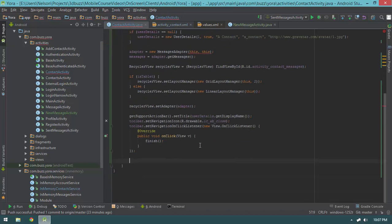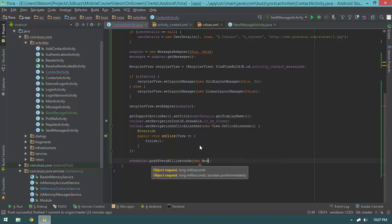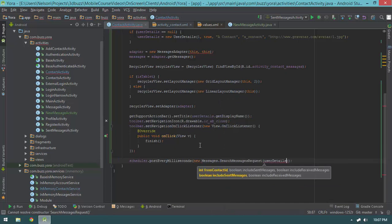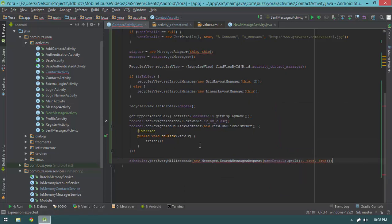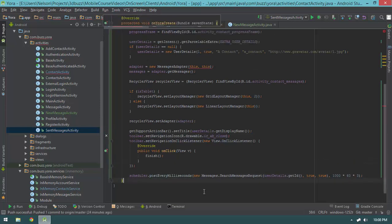The last thing we need to do is actually load in our messages. So I'll say: scheduler.postEvery(milliseconds, new Messages.SearchMessagesRequest(userDetails.getContactId(), includeSentMessages: true, includeOtherMessages: true)). For the milliseconds we're going to use the same value as in our SetMessagesActivity: 3000 times 60 times 3. And that is that — so now we're going to be loading in our messages.